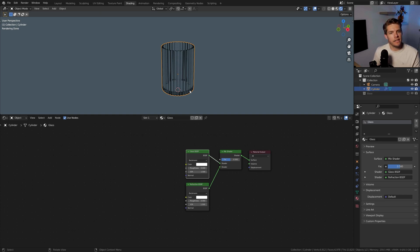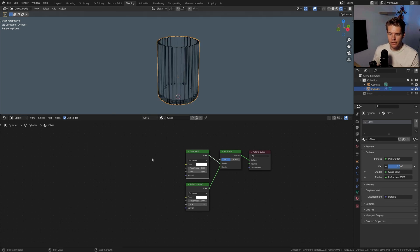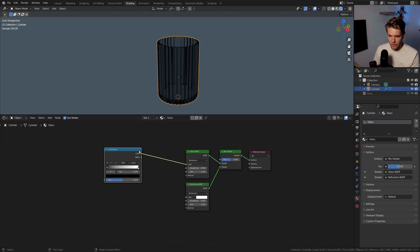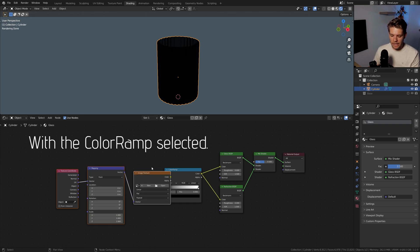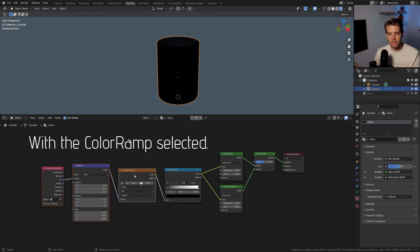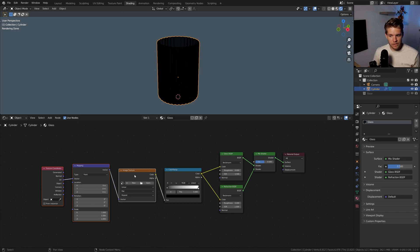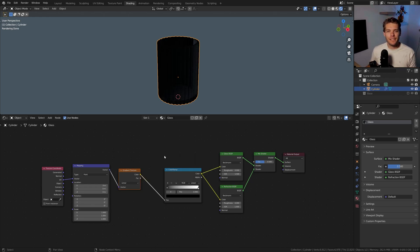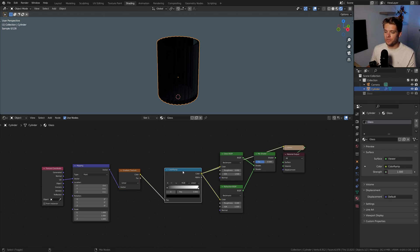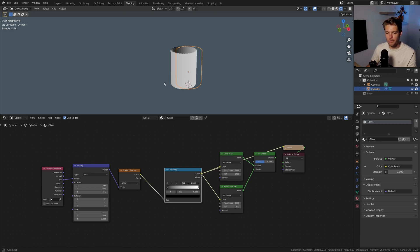Next I want to create a nice fade going up the glass using a Color Ramp. Plug it into the color for both the Glass and Refraction BSDFs. Hit Ctrl+T to add a Texture Coordinate node, a Mapping node, and an Image Texture node. With the Image Texture selected, hit Shift+S and choose Gradient to replace it with a Gradient Texture. Then Ctrl+Shift-click the Color Ramp to preview its output — it's not working as intended yet.